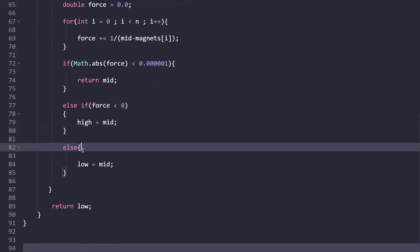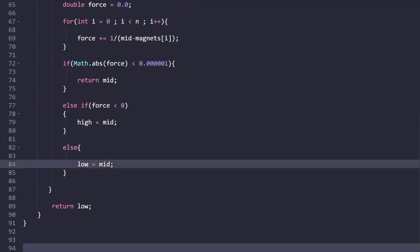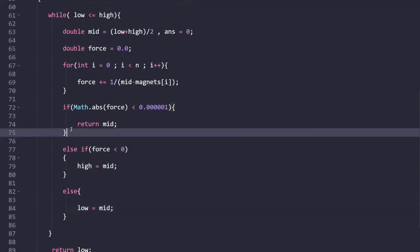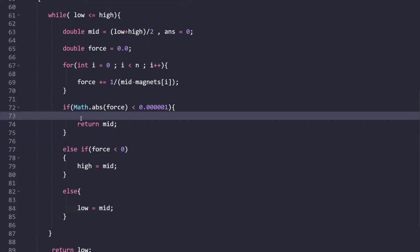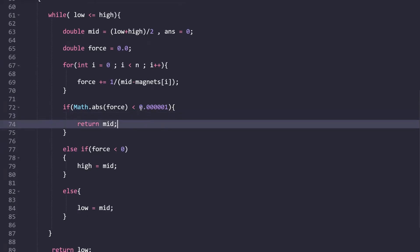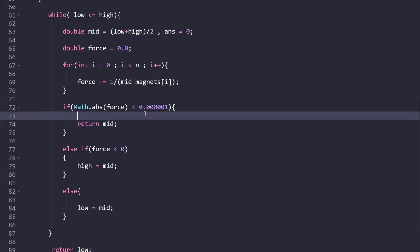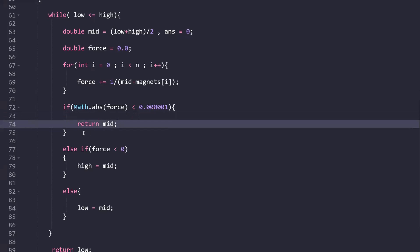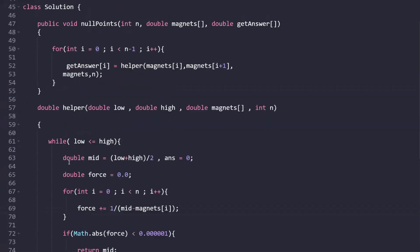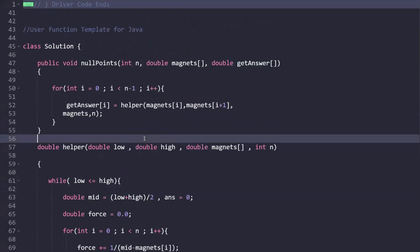If force > 0, the right force is smaller so we set low = mid. If the absolute value of force is less than a very small threshold (approximately zero), we've found the equilibrium point and return mid. At the end of the loop, we return low as the equilibrium point for that adjacent pair.